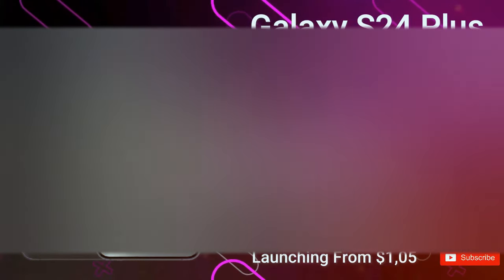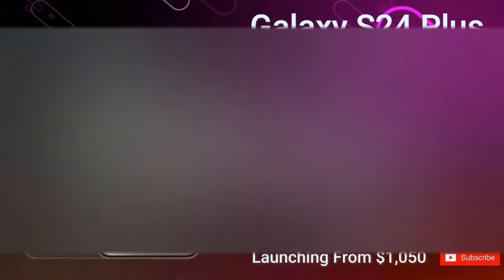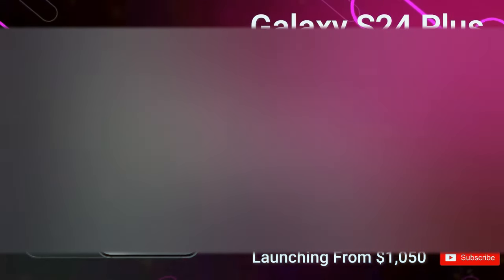With an expected starting price of around $1,050, the Galaxy S24 Plus is set to redefine the mobile experience.